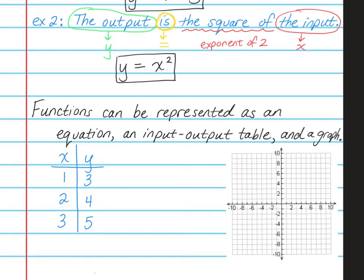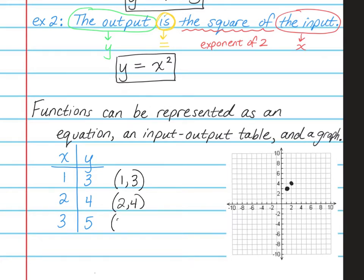So here I have an input-output table, and you'll notice that we can find the points now. This would be (1, 3), which would be graphed here on the graph. Then I have (2, 4), which is graphed here. And lastly, I have (3, 5), which is graphed here.